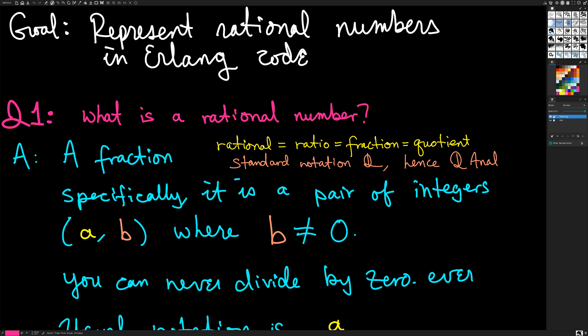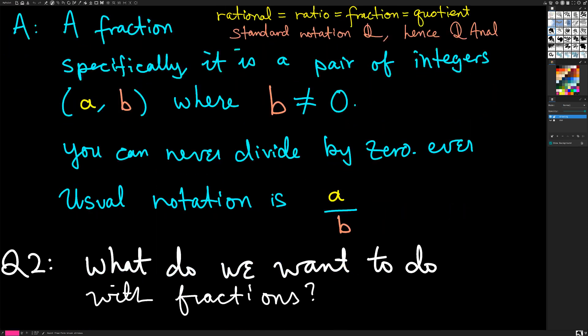The answer to what a rational number is: it's a fraction. Specifically, what's a fraction? It's a pair of integers A and B, where B is not zero. You can never, ever divide by zero in math. The reason is because if you try to divide by zero, it breaks all of the other logic — you can prove that zero equals one, you can prove literally anything if you allow yourself to divide by zero.